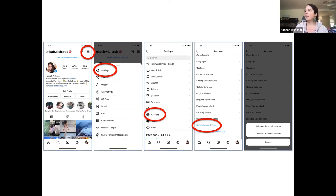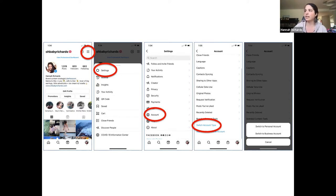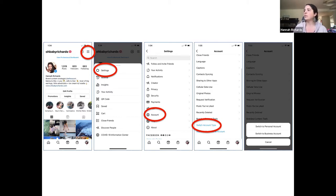When you click on that, it's going to give you whatever options you have. My account is currently a creator account, so it's telling me I could switch to a personal account or a business account. If your account is currently a personal account, the options you might see are creator and business. If you're already a business account, you'll only see personal and creator. You just choose the type you'd like to switch to, everything will switch over, and you're good to go. It's really simple.